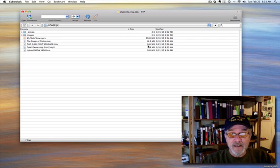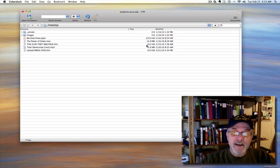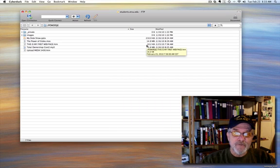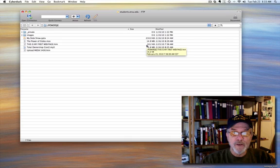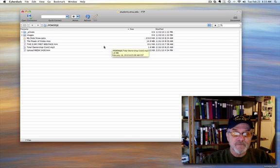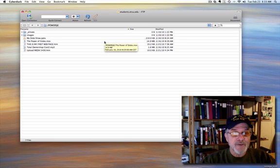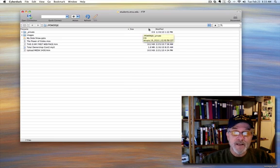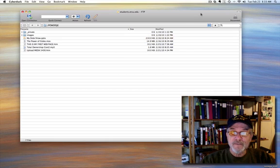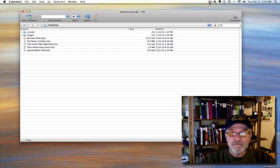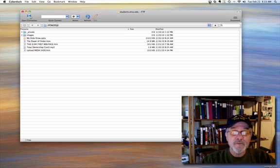But we did, in fact, upload some data at 10.2 kilobytes. So that is there. The assignment is complete. You have created a web page and you have uploaded it to your web space on the ETSU server. So now we can simply end this. That's all there is to it. It's just that simple.